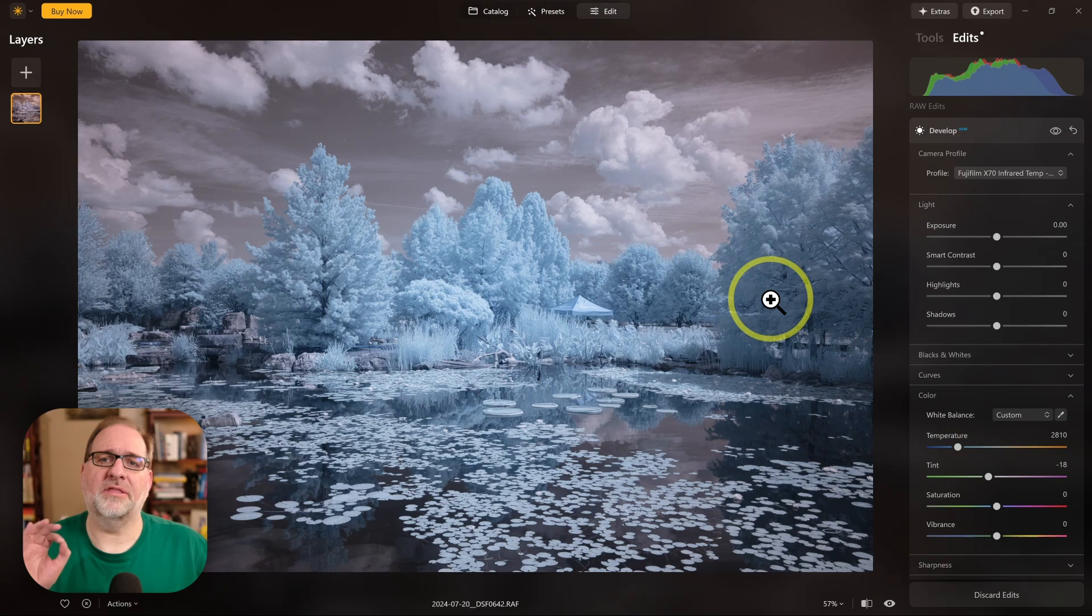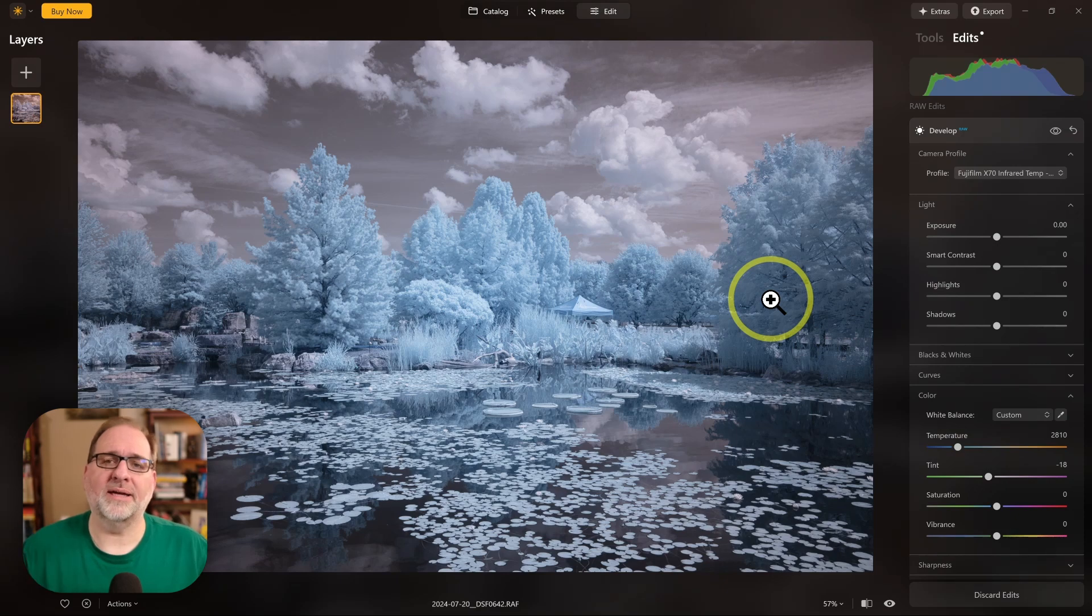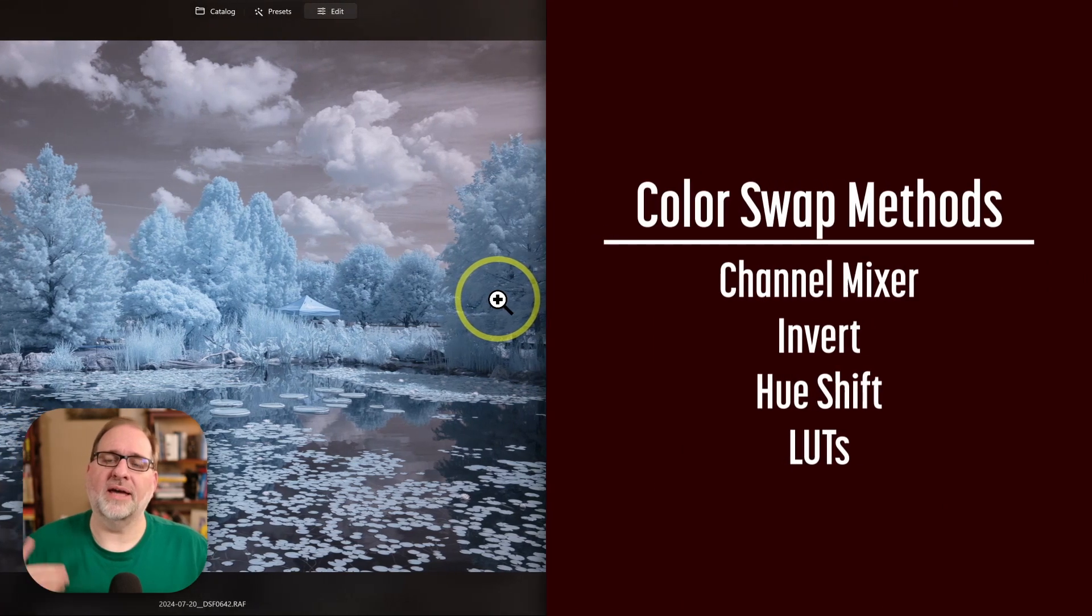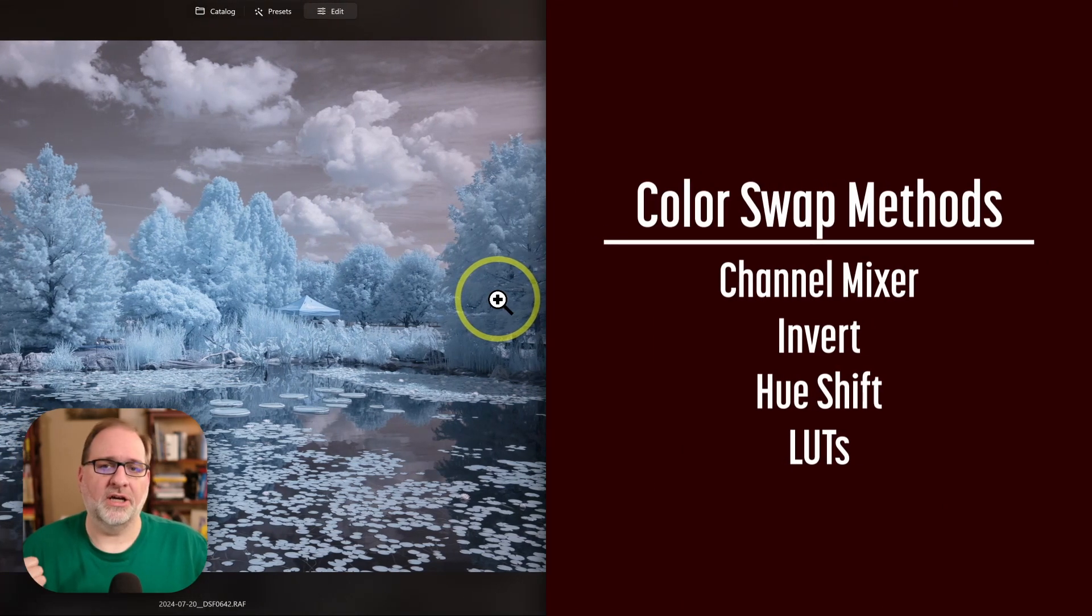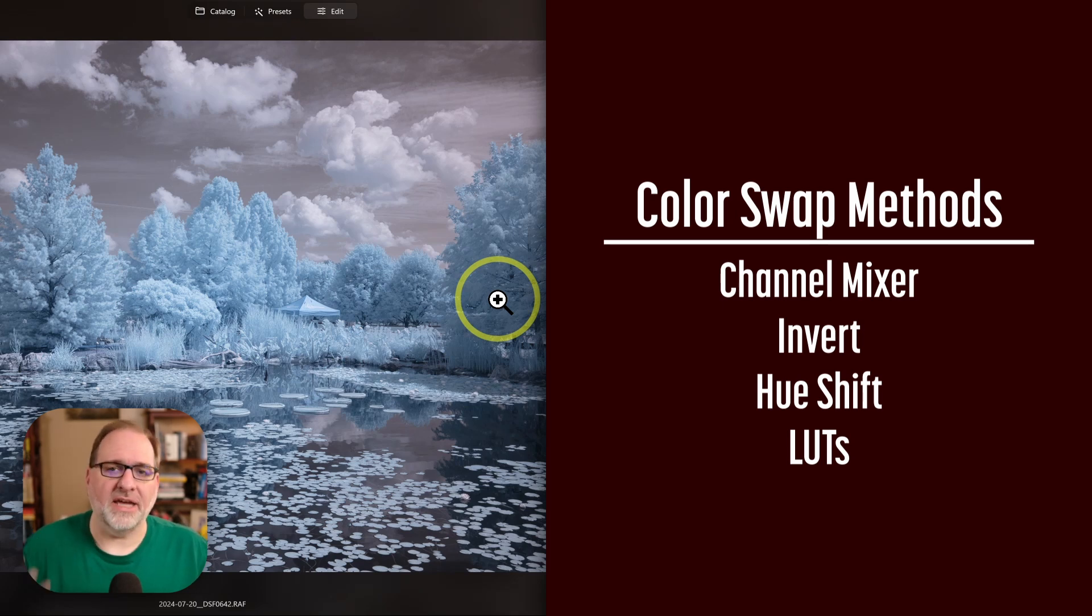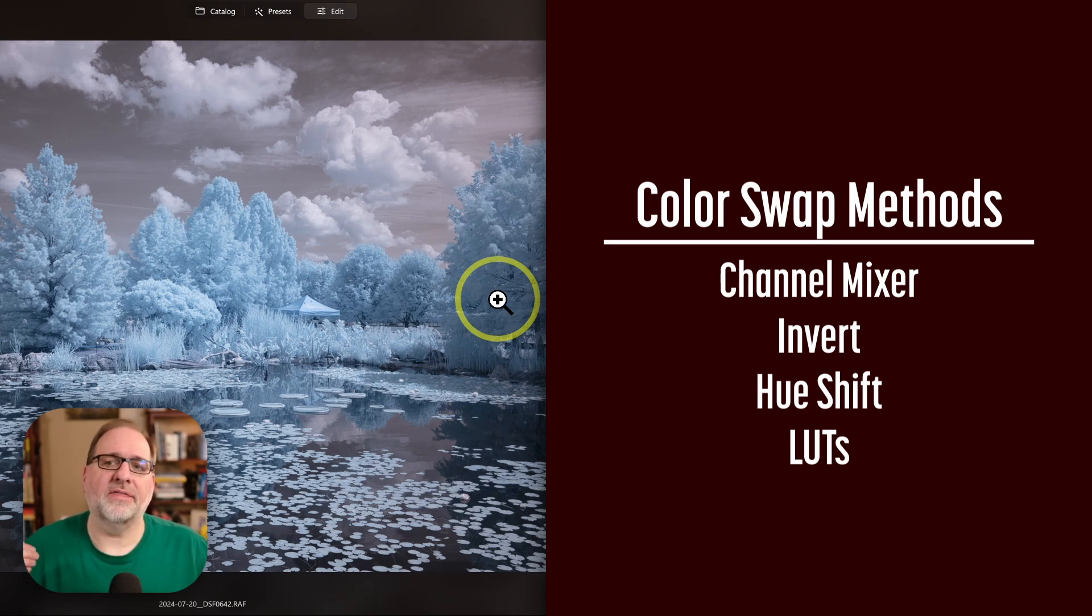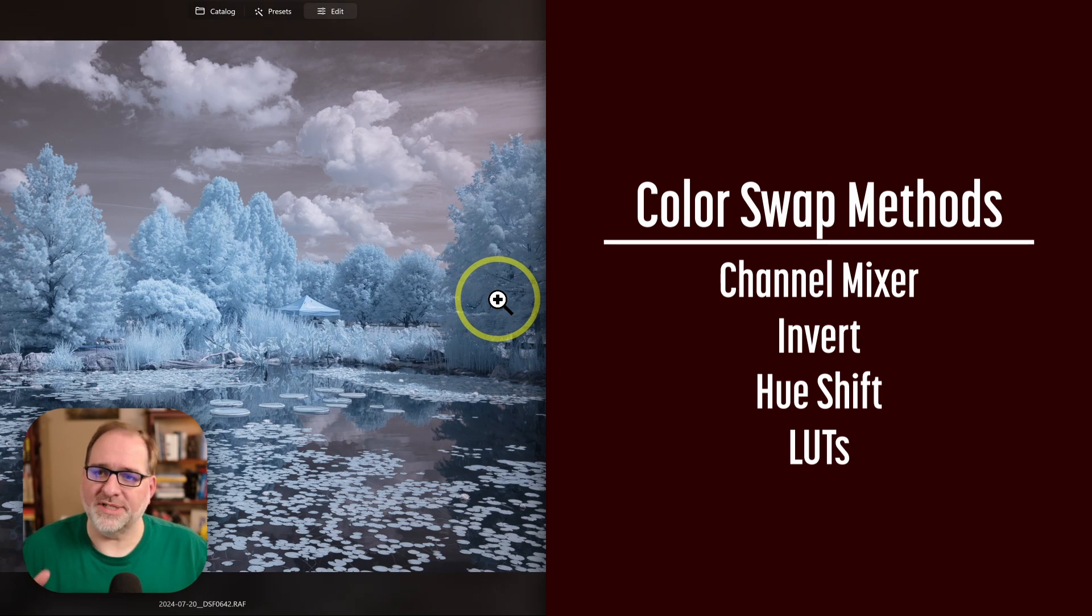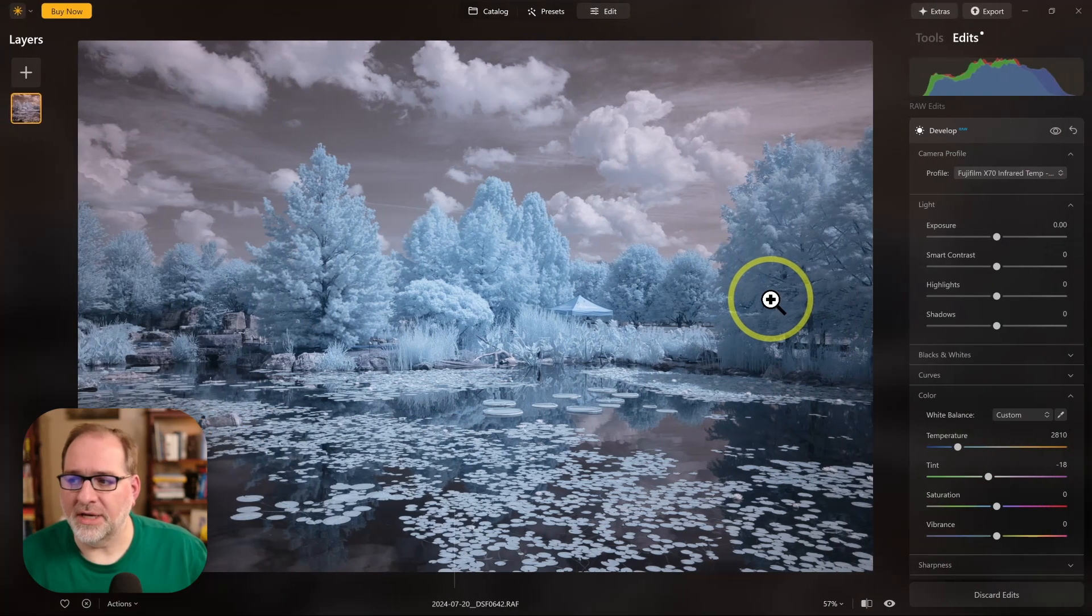Now that we've set a white balance, let's talk about the four ways that you can color swap an image. The first is channel mixer, the second is invert, the third is a hue shift, and then the fourth is LUTs. We'll step through each of those.